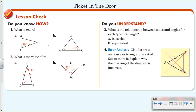Here's your ticket in the door. Number one: find the measure of angle A in both triangles. Number two: find the value of x in both triangles. Number three: what is the relationship between sides and angles for each type of triangle? Number four: Claudia drew an isosceles triangle and asks you to mark it — explain why the marking of the diagram is incorrect. Have this ready before class tomorrow.